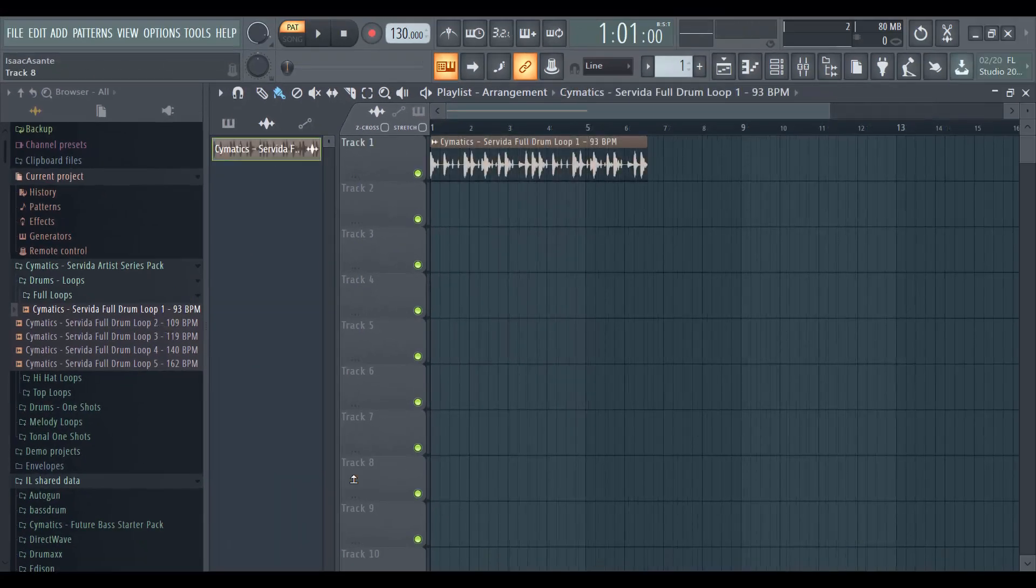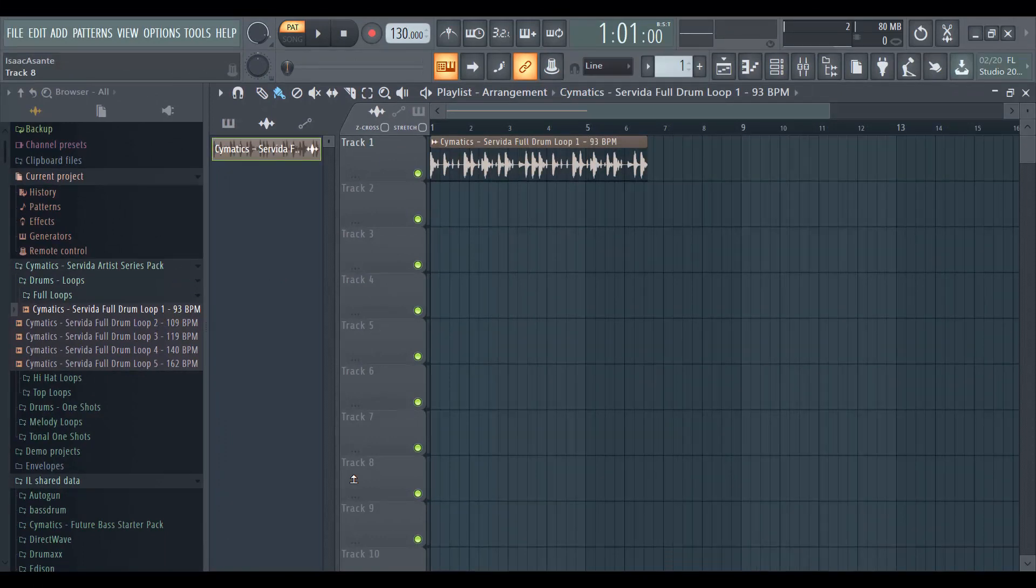Anyway, that's it. I hope you guys found this information useful. If you delete the folder, of course, it's going to disappear from FL Studio, but basically that's how you do it.